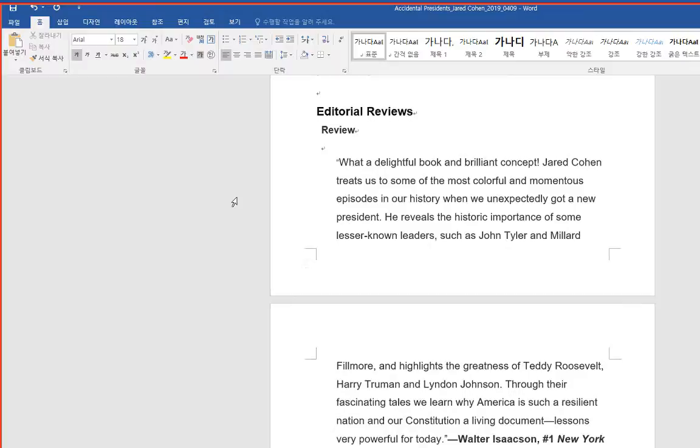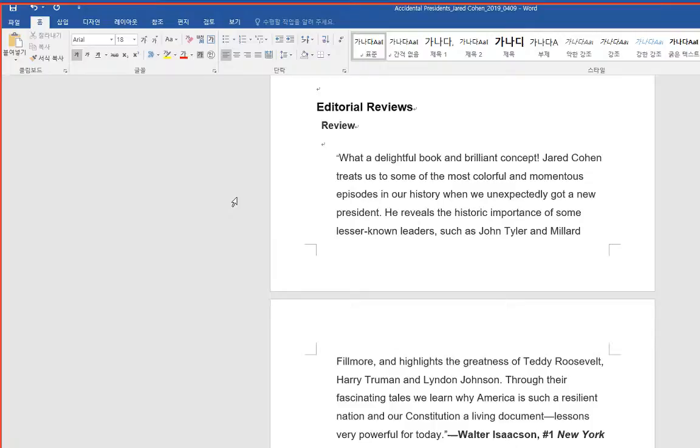Editorial Reviews: What a delightful book and brilliant concept. Jared Cohen treats us to some of the most colorful and momentous episodes in our history when we unexpectedly got a new president. He reveals the historic importance of some lesser-known leaders, such as John Tyler and Millard Fillmore.